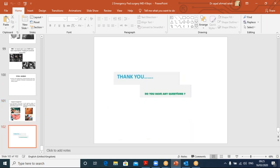Thank you. If you have any questions, there is a form available where you can ask. The PowerPoint is also available. I hope this has been helpful.